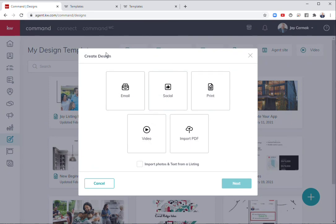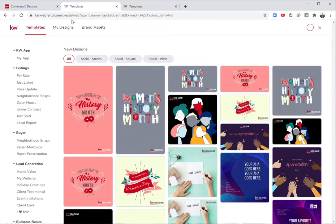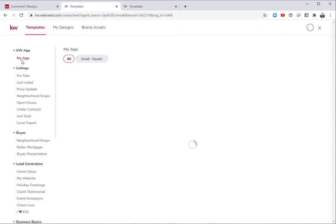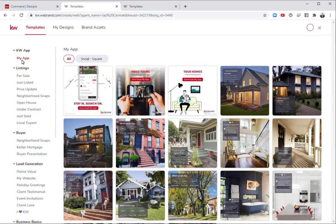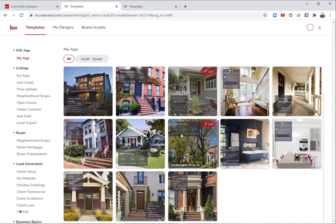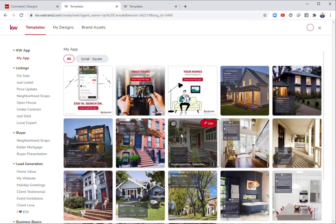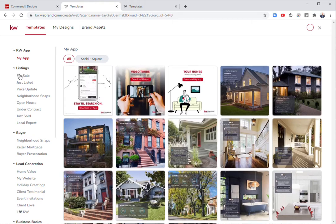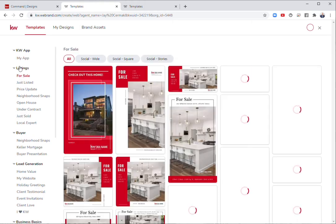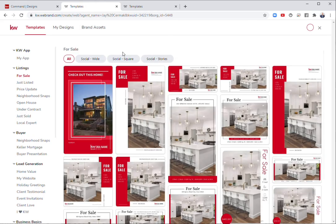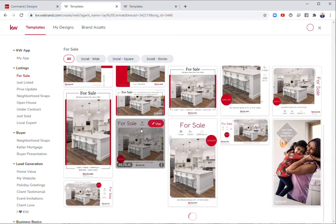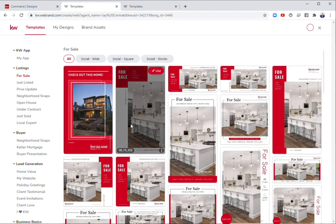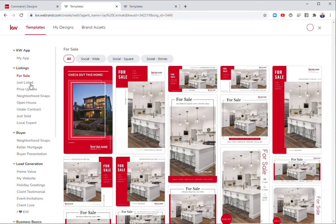If I start with social, I'm going to overview all the different ideas of what is here. There's marketing around your app in a square format. There's marketing under listings for sale. You can see all the different templates available when you have a new listing.